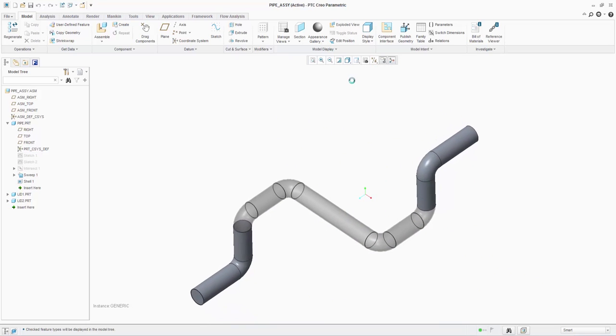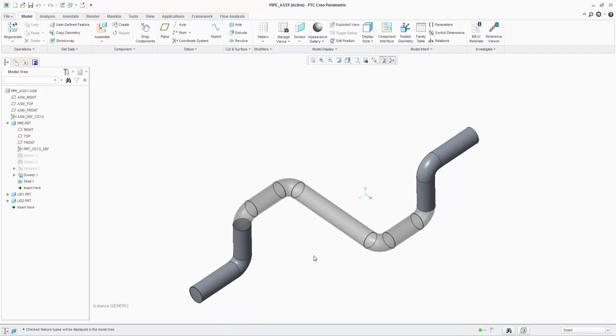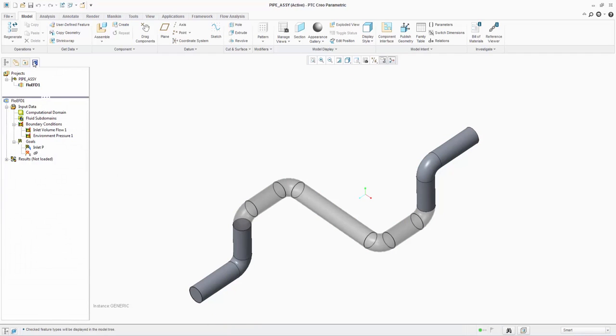In this first example, we'll be analyzing a vertically rising pipe built in Creo Parametric 3.0, as can be seen on the screen. On the FloEFD input data tree, we can see a flow rate at the bottom of the pipe of 150 CFM of water.